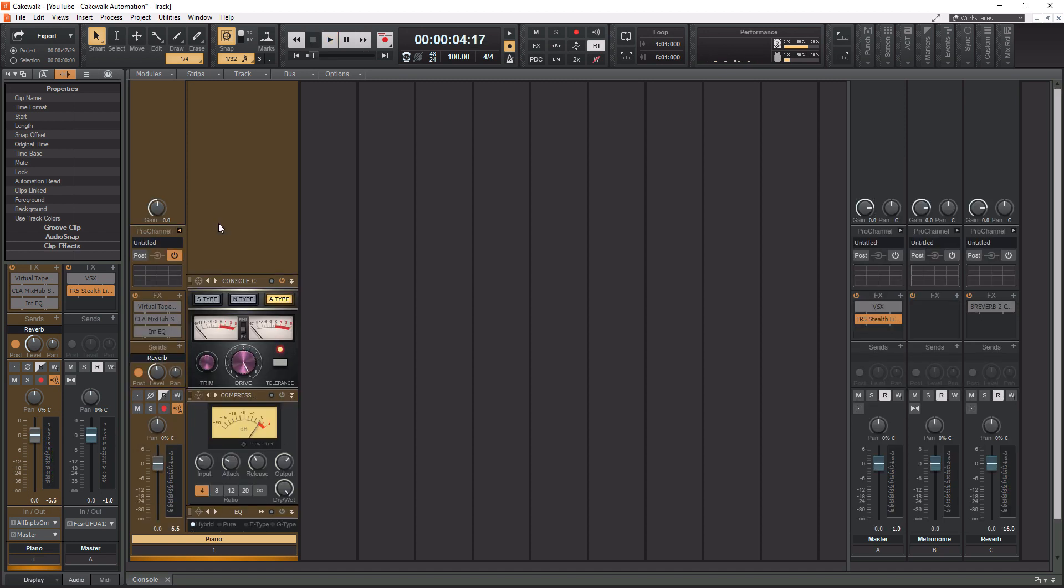Okay, so it's pretty subtle. And again, you would hear it a lot better if we had more tracks, but that is the console emulator. So let's move on to the tape emulator.